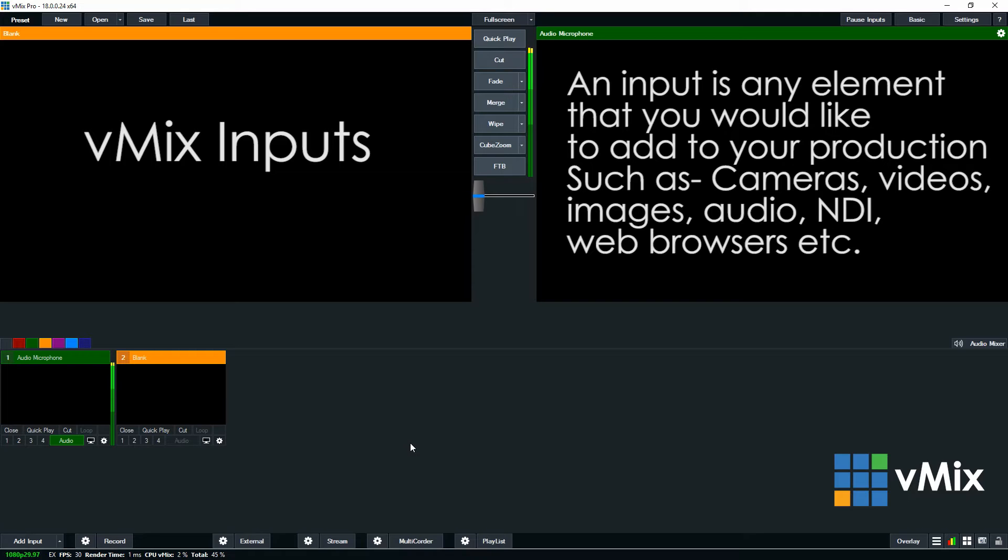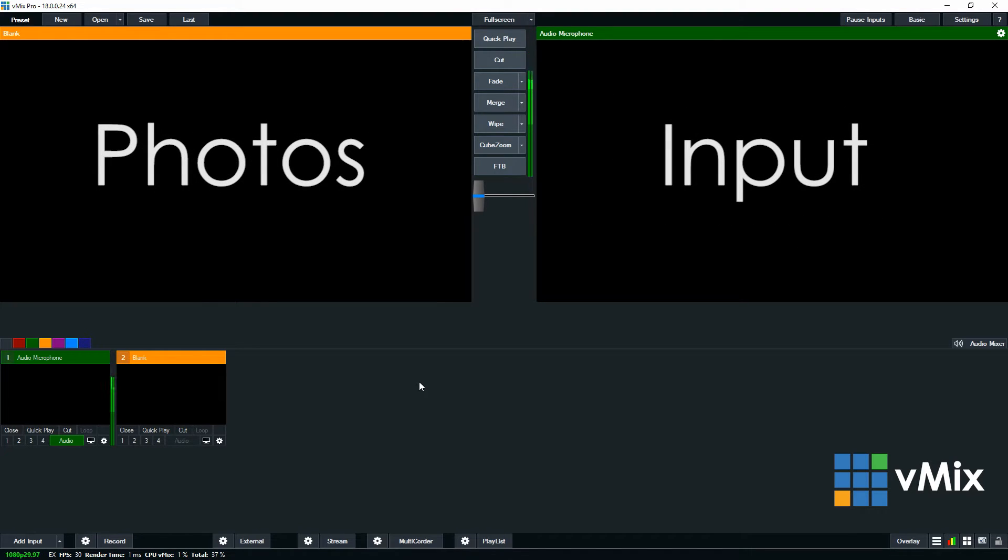In this video we're looking at the Photos input. vMix allows you to input folders of images into your production through the Photos section.